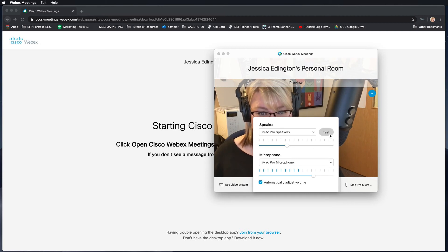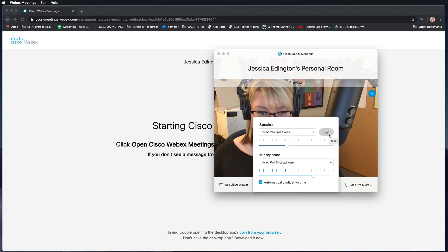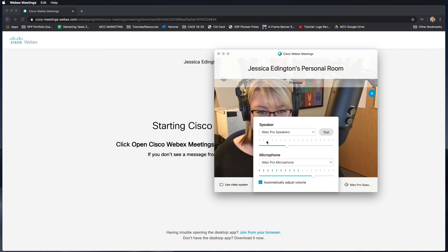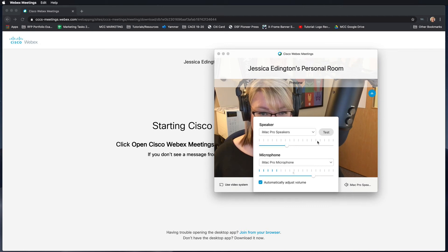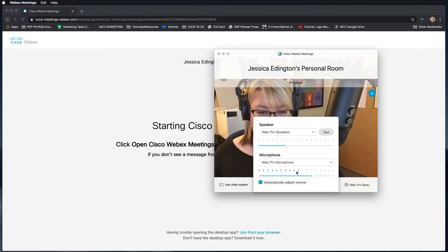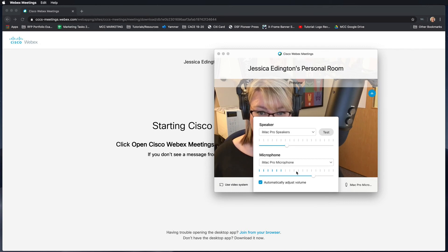I highly recommend that you hit test in order to make sure it's working. So you should be able to hear that chime and see the wavelength happening here. As you can see, as I'm talking it's showing the audio level for the microphone, so that means it's working as well.